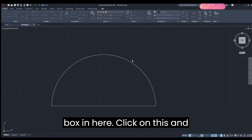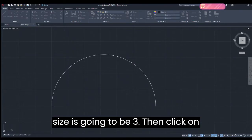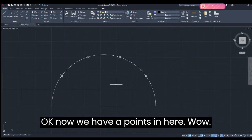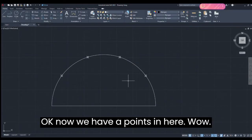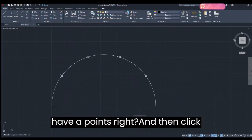Now we have a little dialog box. Click on the point style icon and select size 3, then click OK. Now we have our points visible.